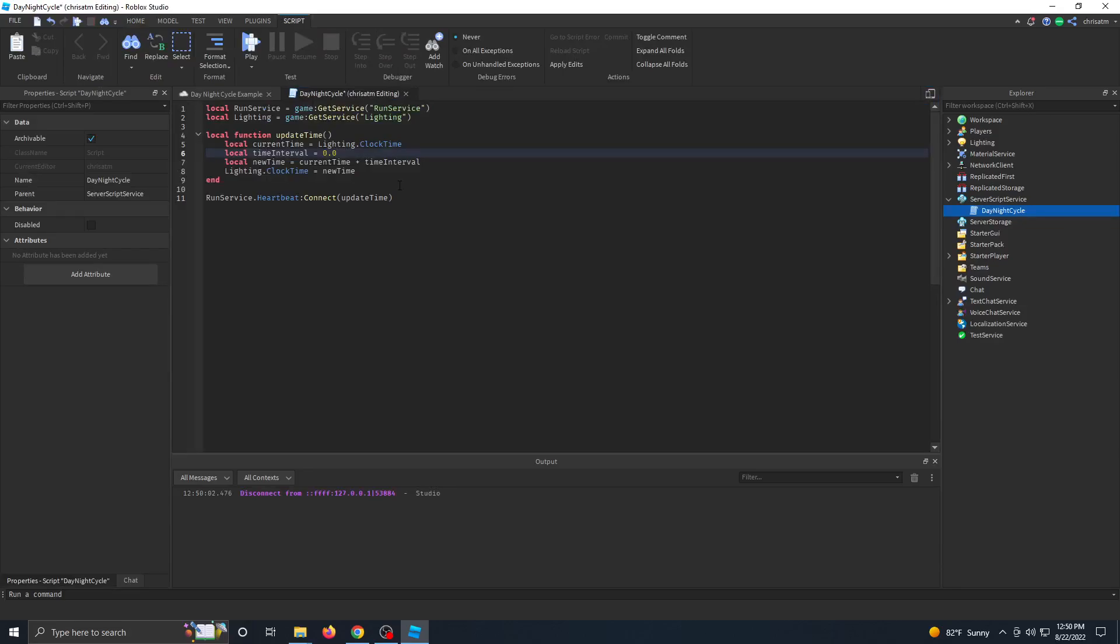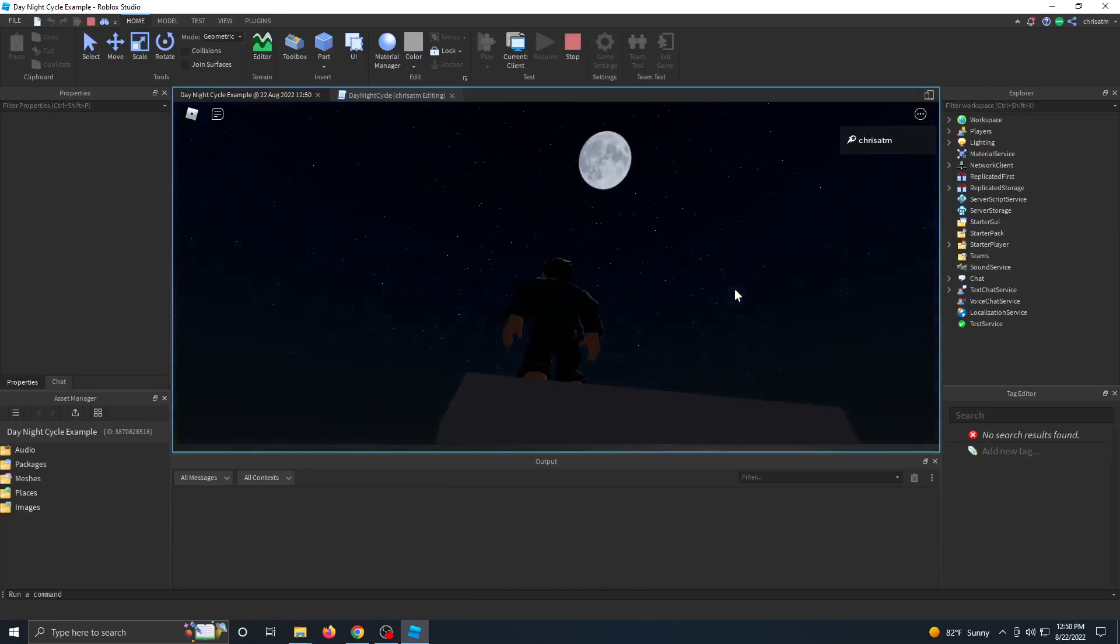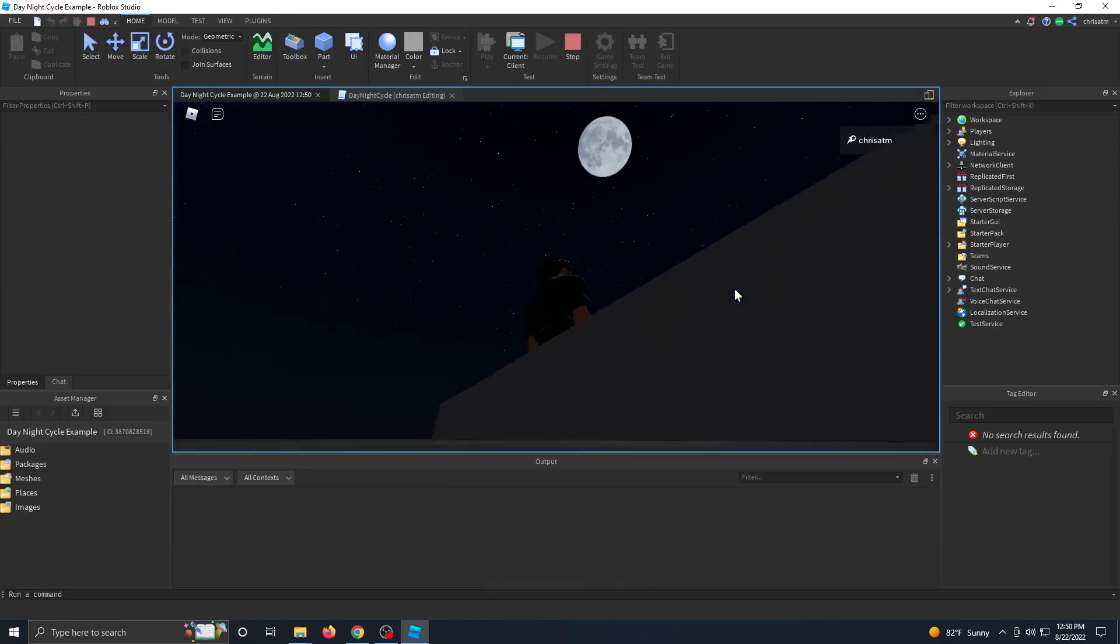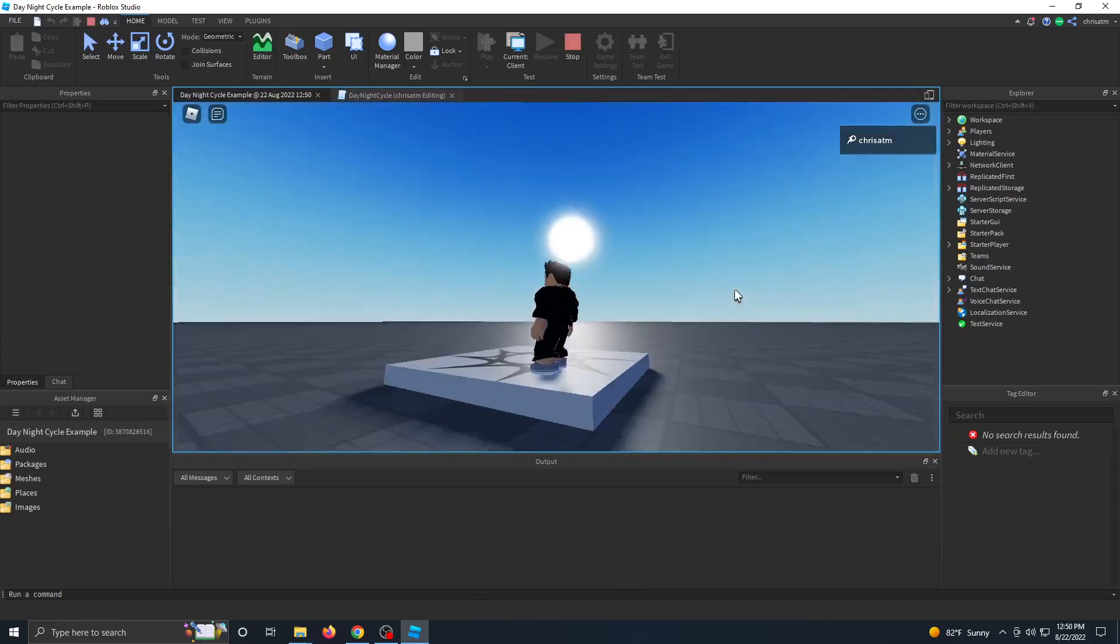Let's put the value to 0.05. Press play and there we go. Now we can see a full day-night cycle.